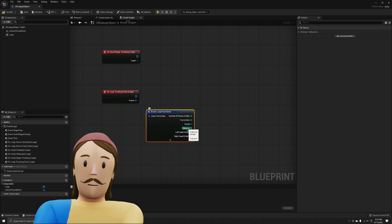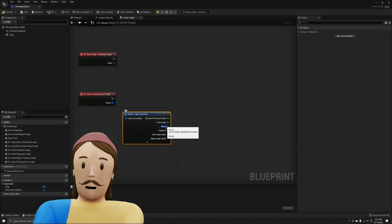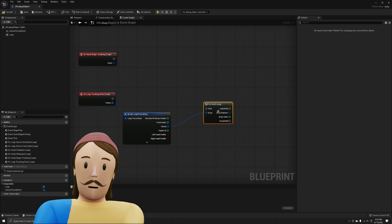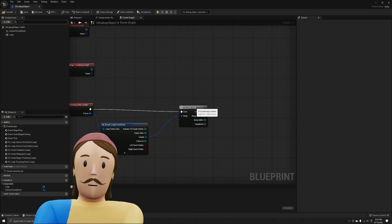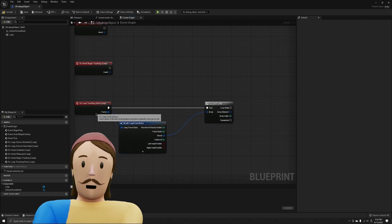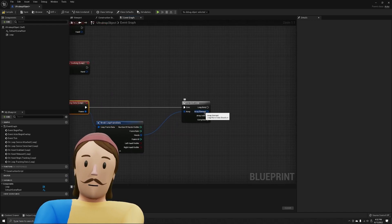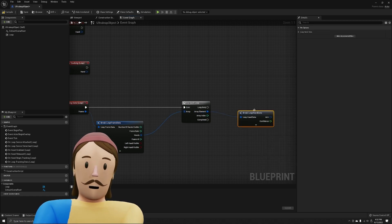For our interest — just getting hand position — we'll keep things simple. We take the hands array and run a For Each Loop, which takes all of our hands (both of them) so we can grab data from each one every tracking frame. I like to get my left and right hand separately: grab the array element, break Leap Hand Data, and grab the hand type.